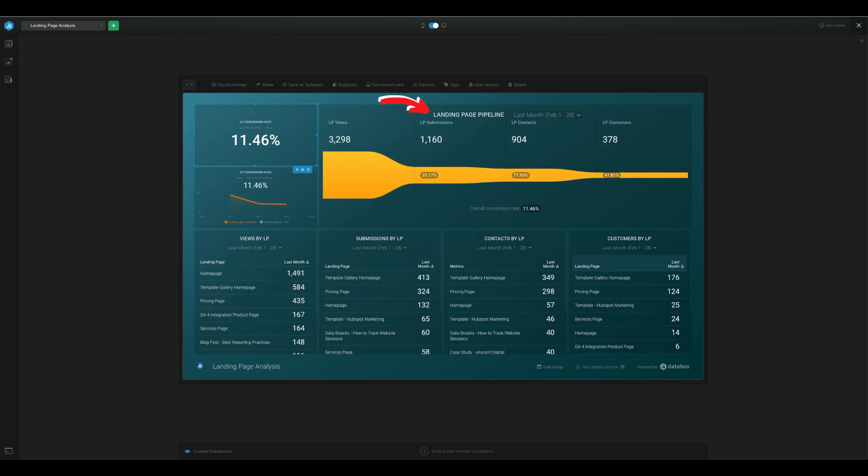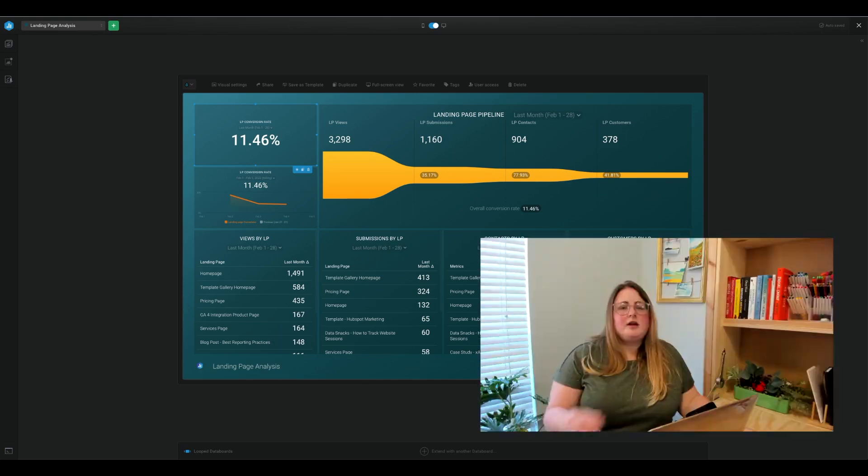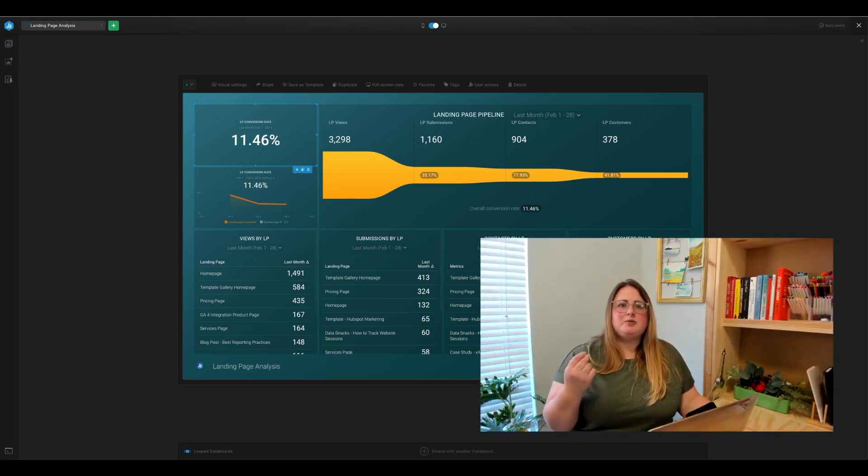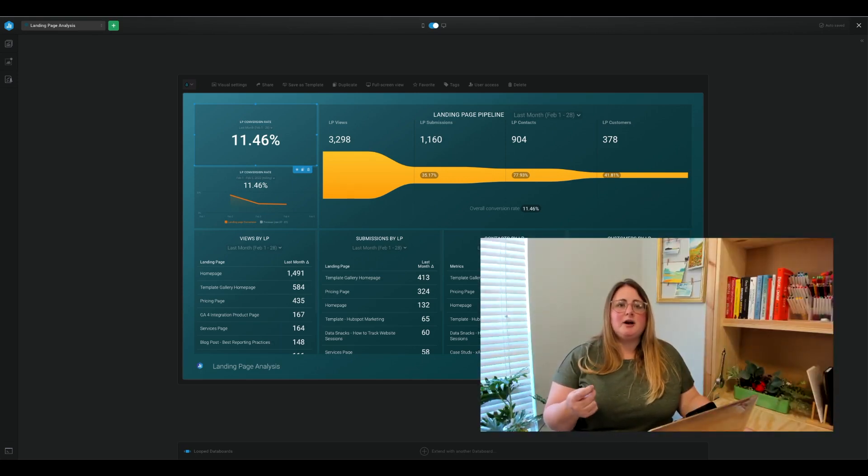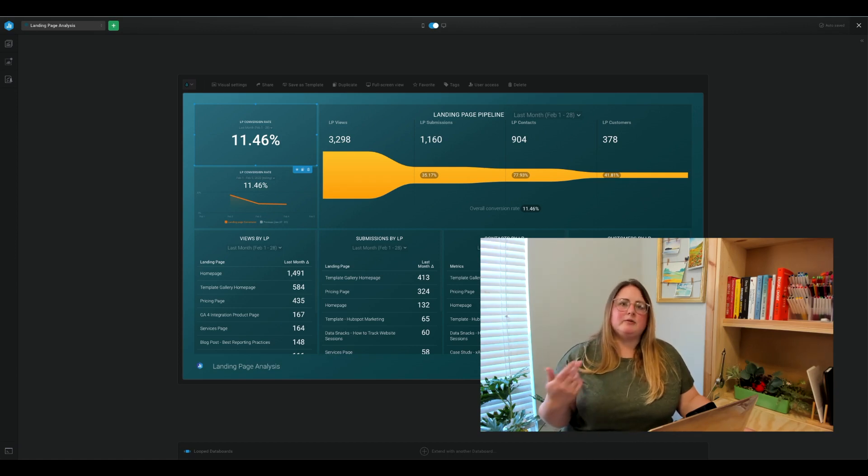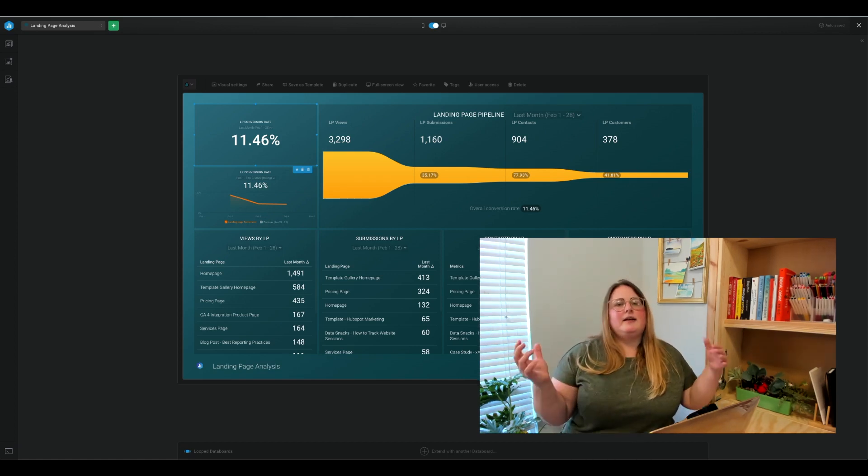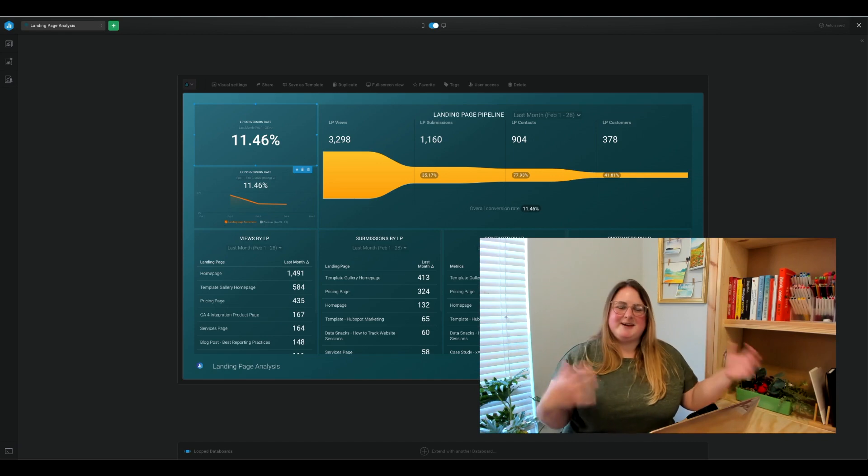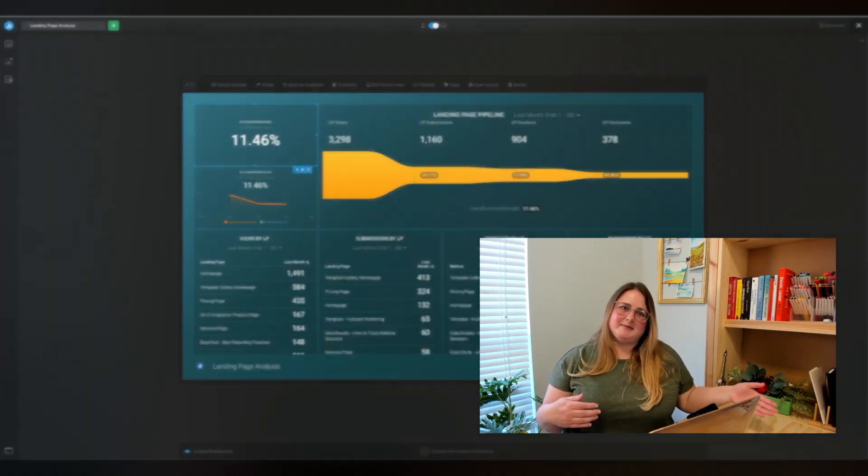And finally, the landing page pipeline. The pipeline visualization is a great way to see the journey from a visitor viewing the page all the way to the customer. You can easily determine at which point in the journey you lose the most prospects so that you can take proper steps to improve the retention and see your visitors get all the way to becoming customers.